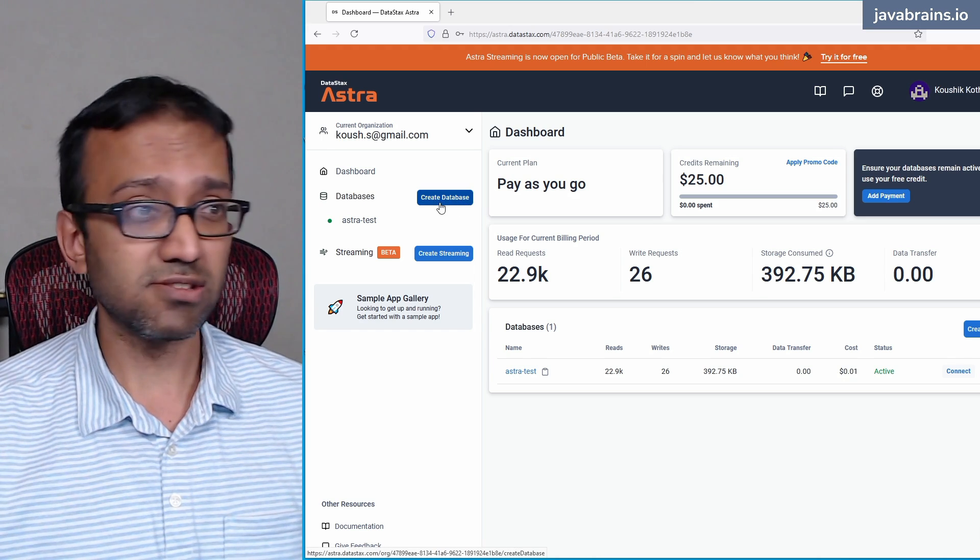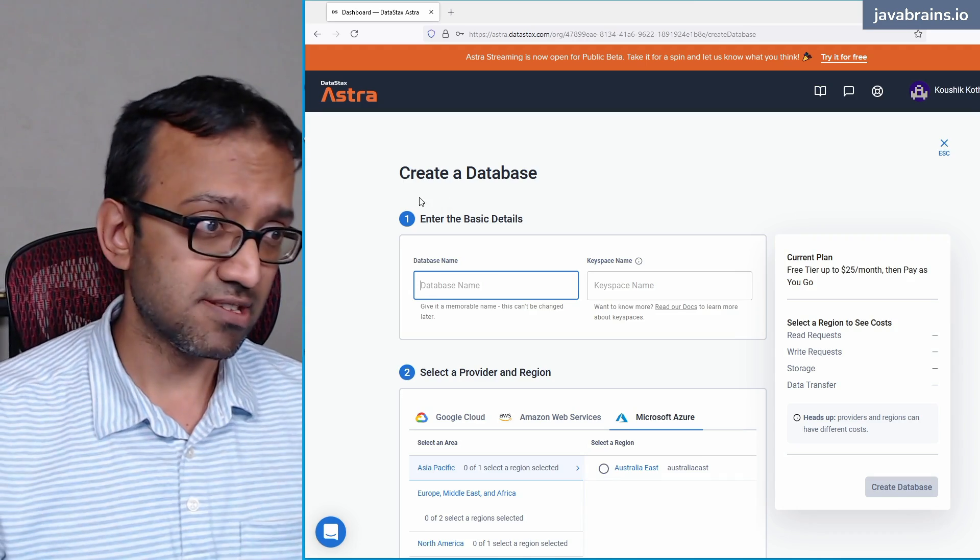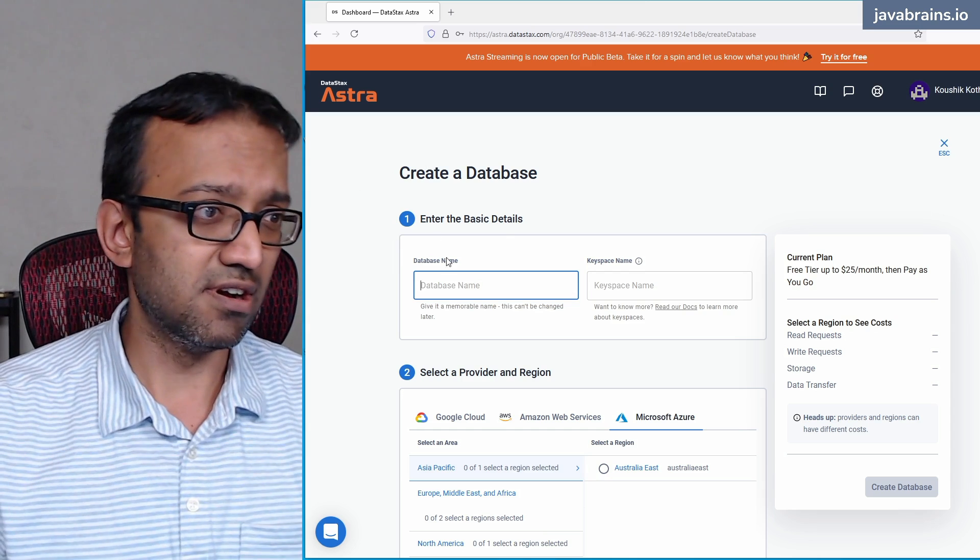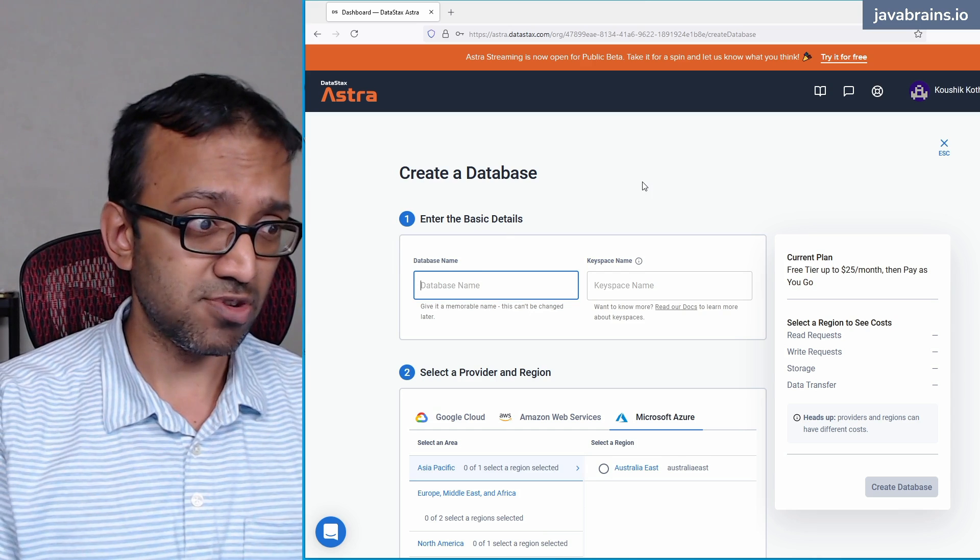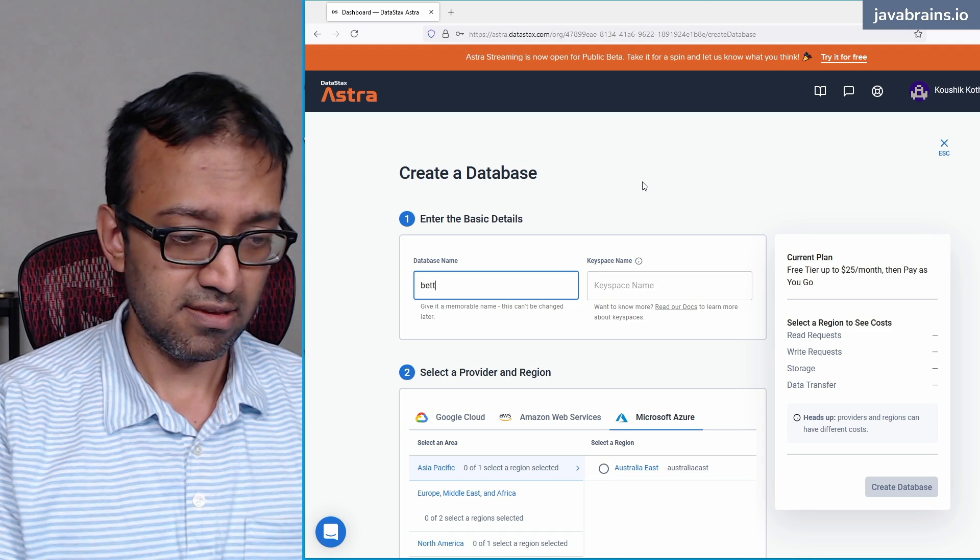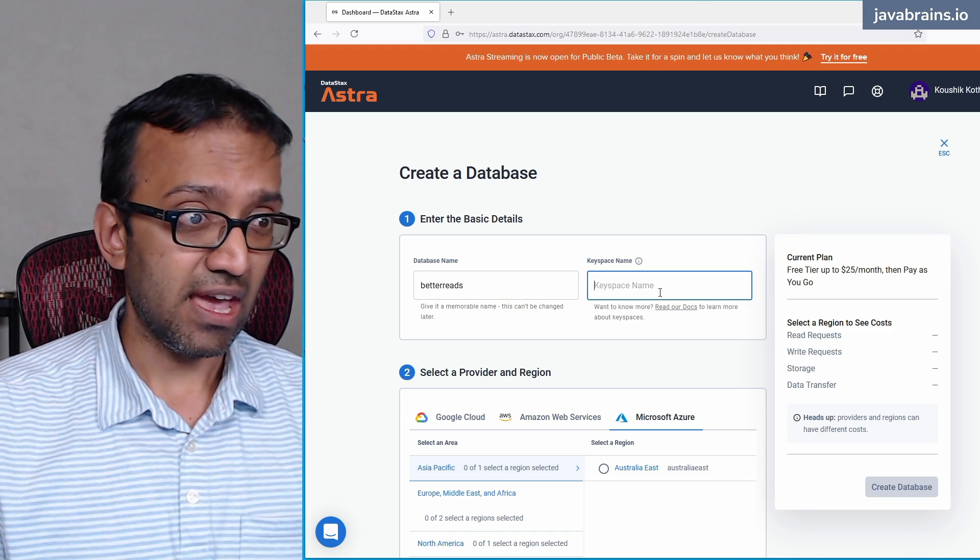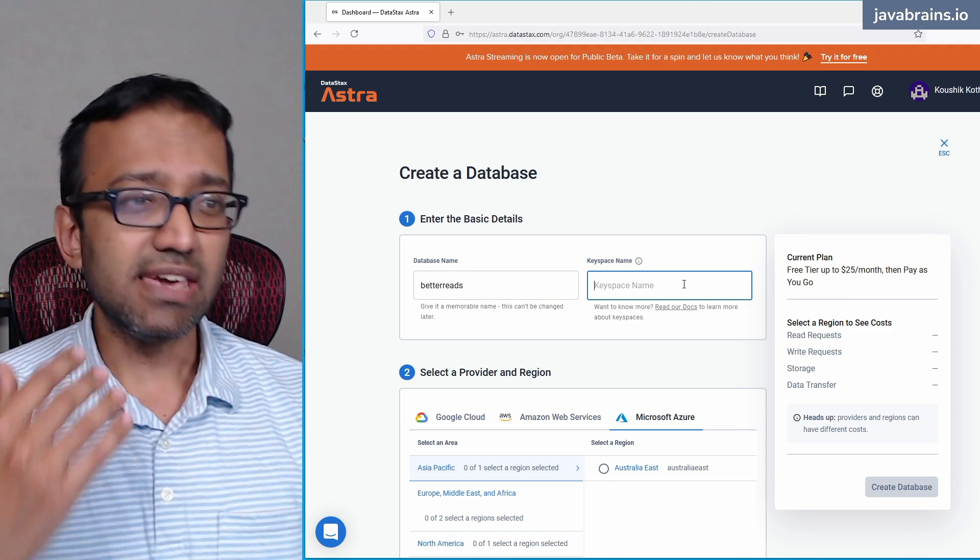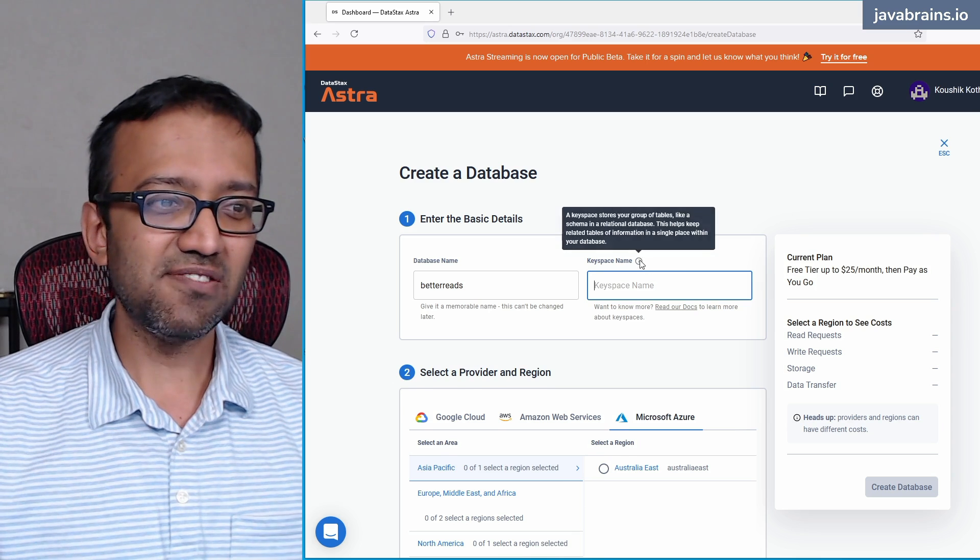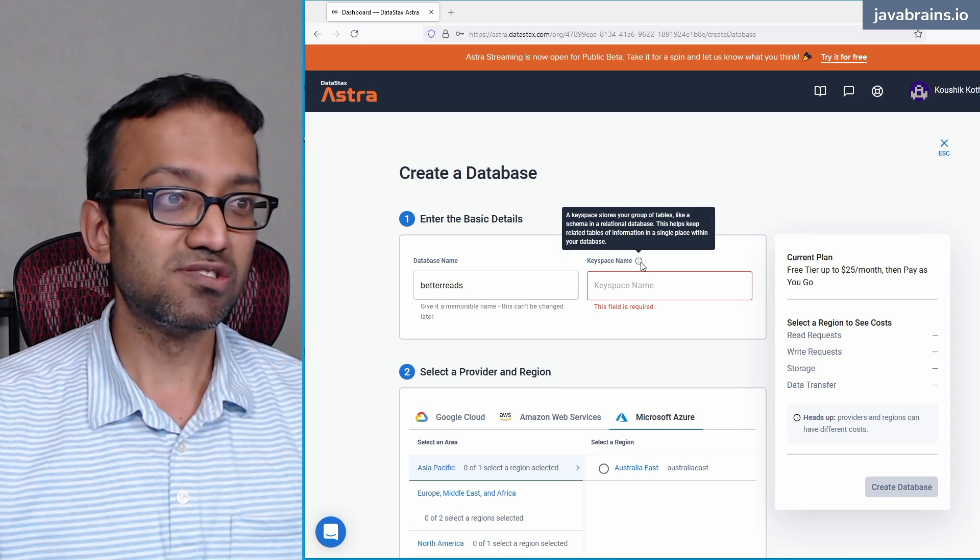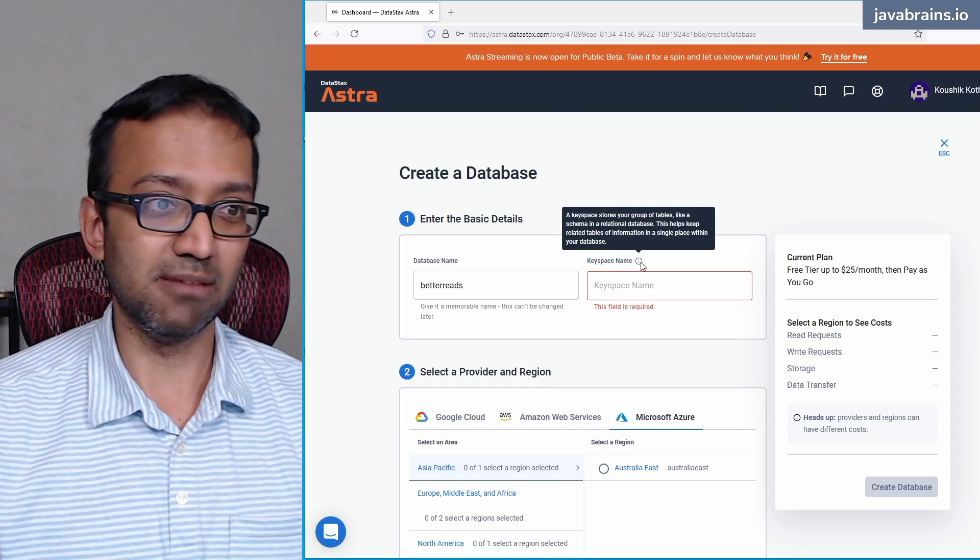This create database button helps me create a new database. So there are a bunch of basic details you have to enter. First is what's the database name. I'm going to choose the database name as BetterReads. And the next thing is the keyspace name. A keyspace is kind of like the schema.